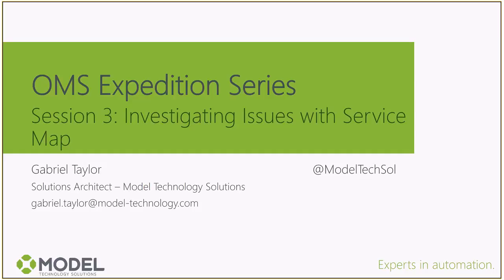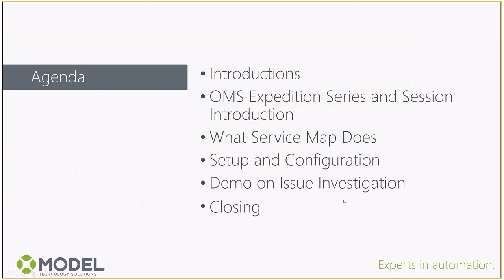Hello everybody, welcome to the third session of our OMS Expedition series. I'm Gabriel Taylor from Model Technology Solutions. Today we're going to be talking about the Service Map solution within Log Analytics and how we can use it to investigate issues in our environment.